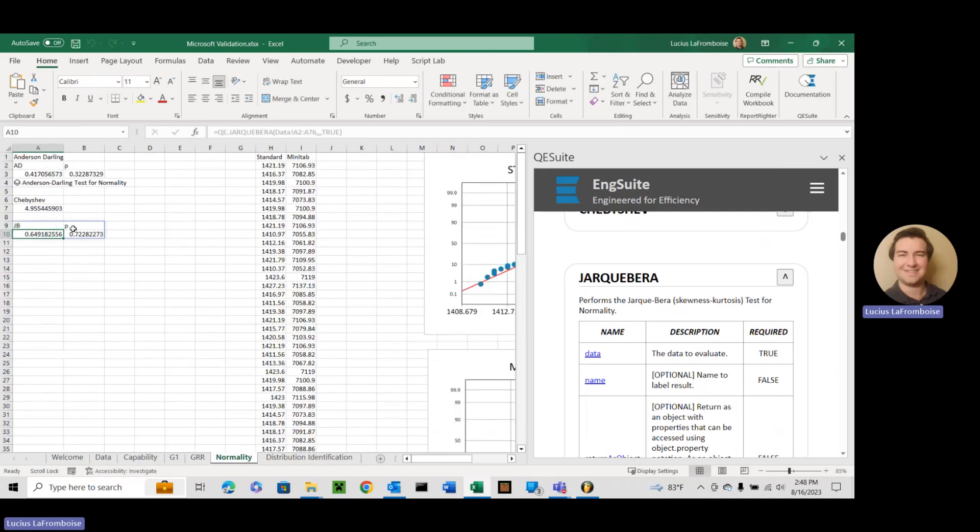Okay, so Jarque-Bera p-value. So this is your Jarque-Bera test statistic. This is your p-value.